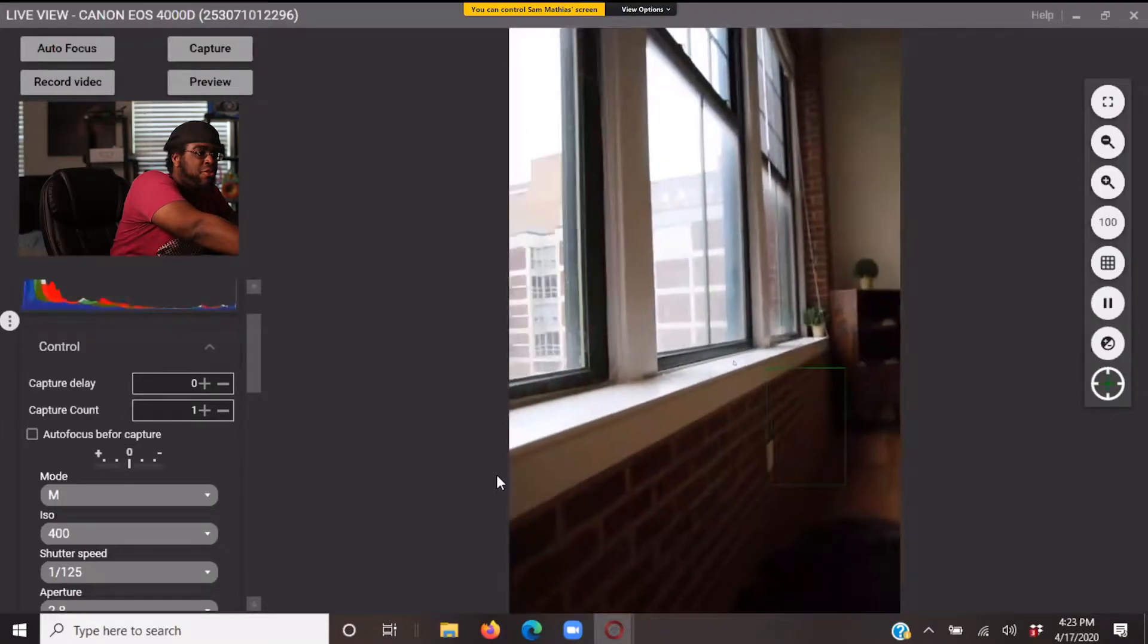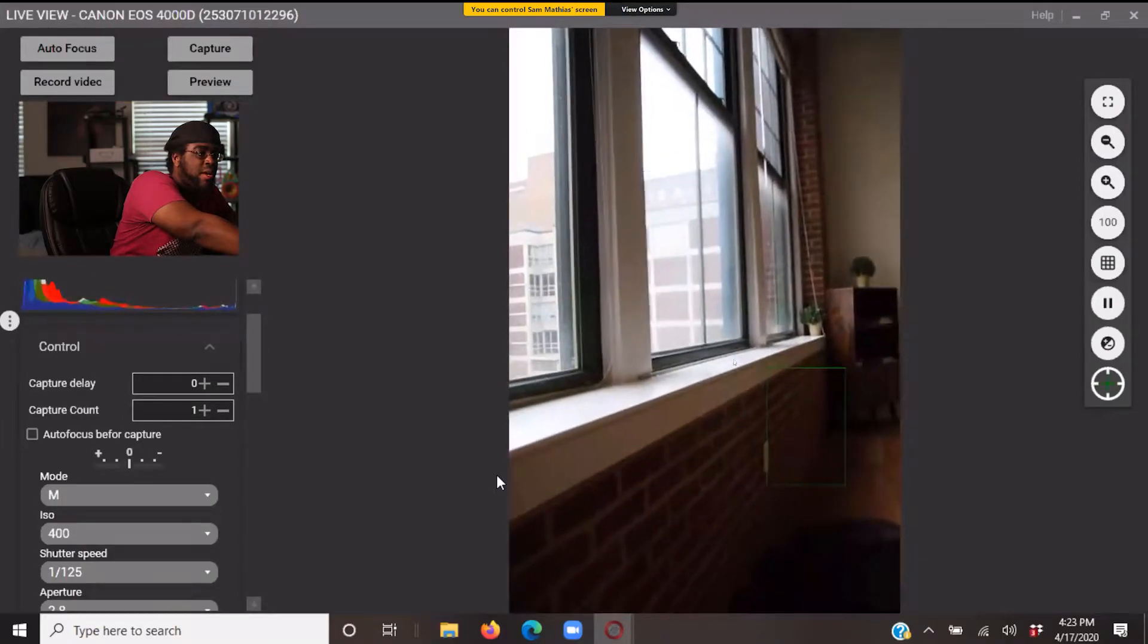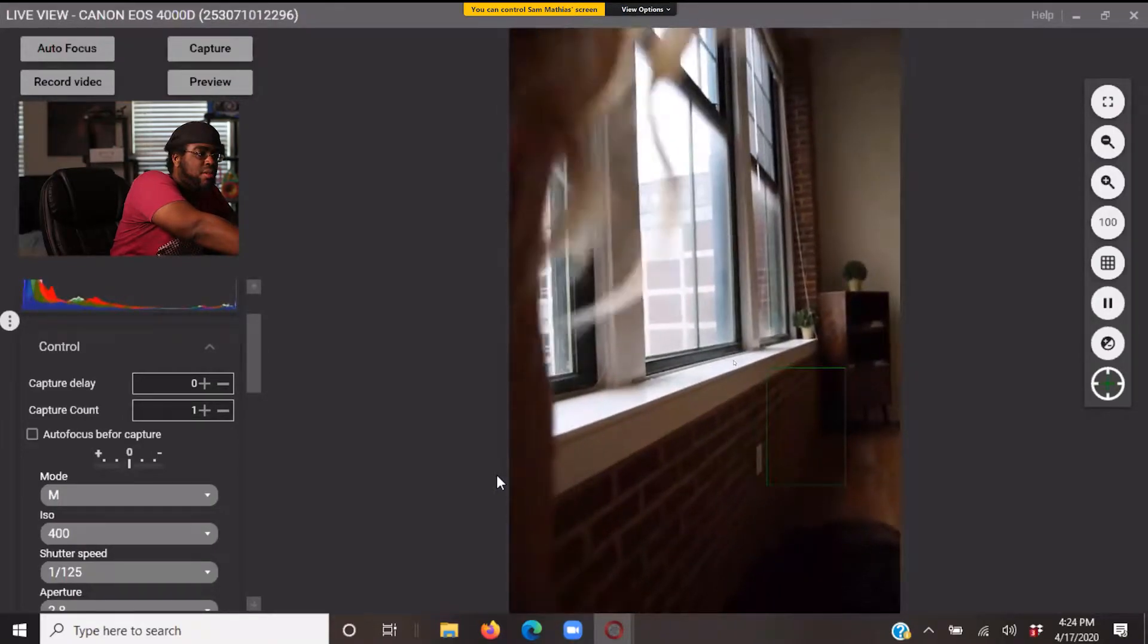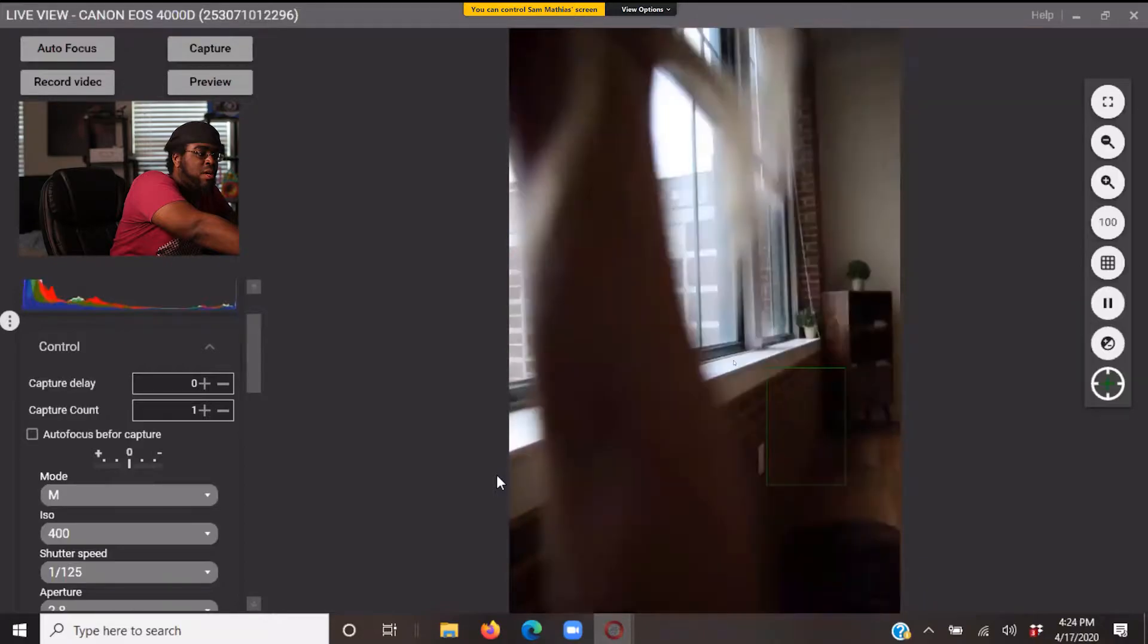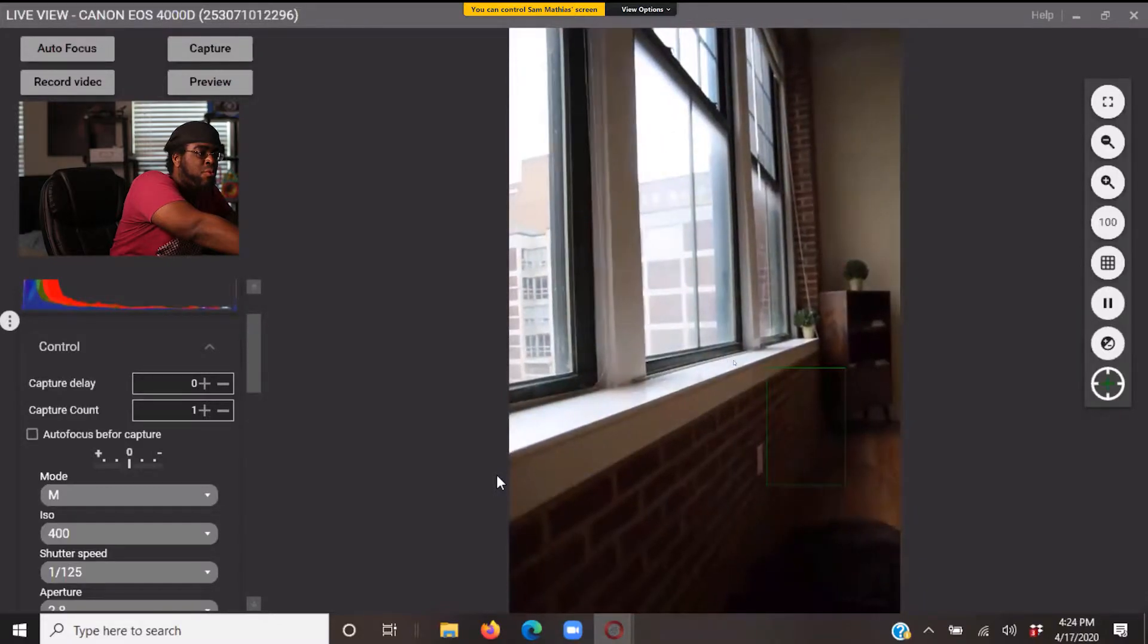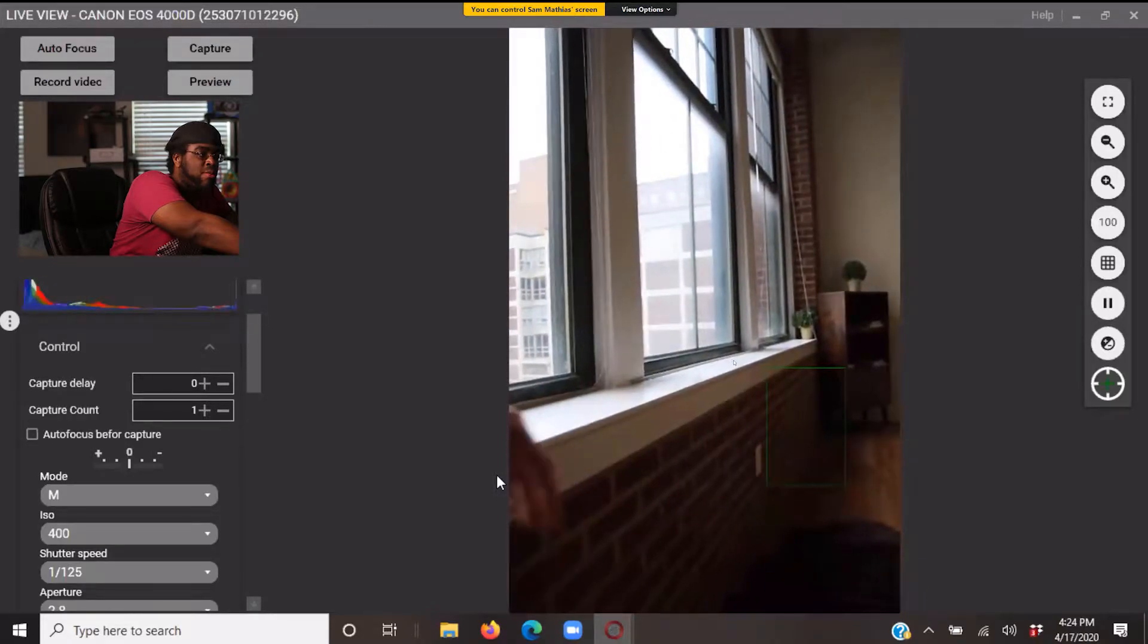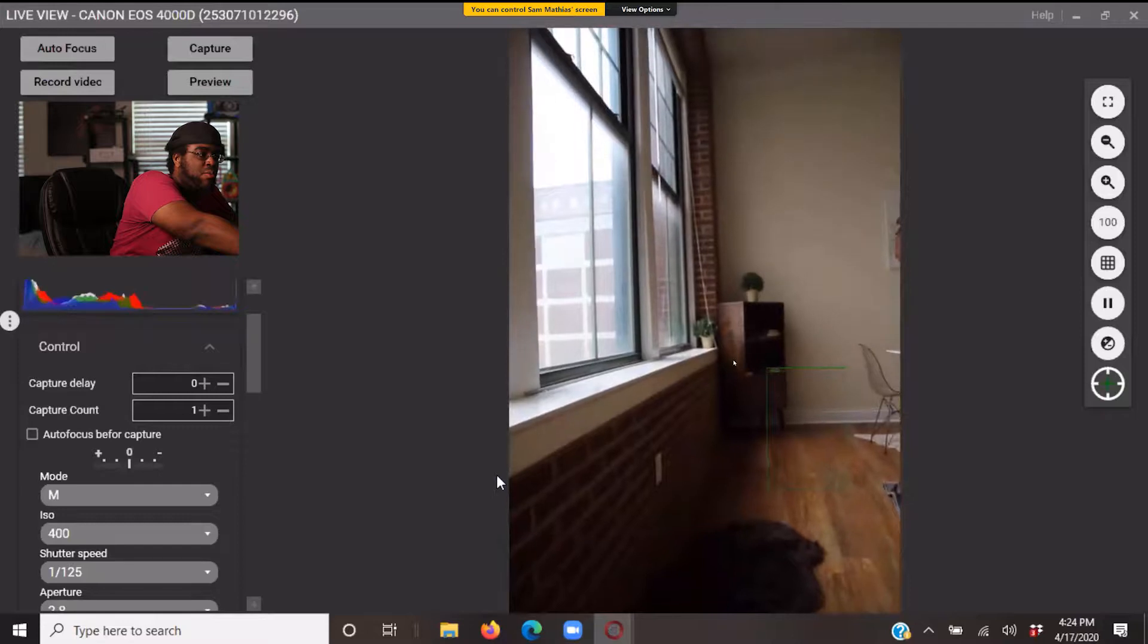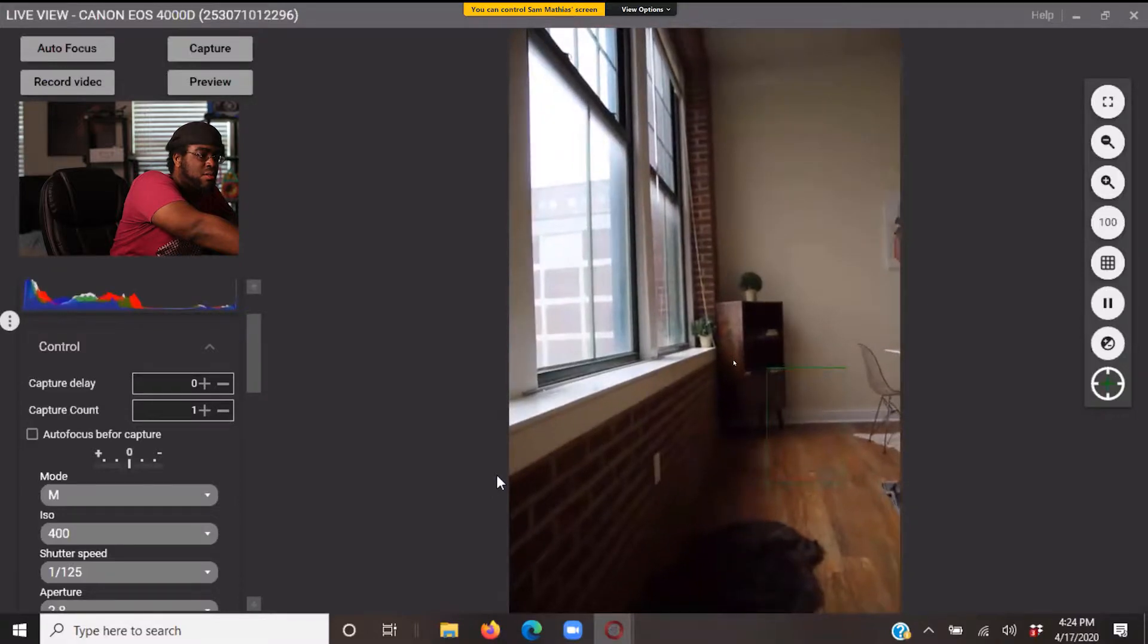Yeah, just about a foot should do. Yeah, yep. And rotate it so we have more of the room, less of the window. Yes.